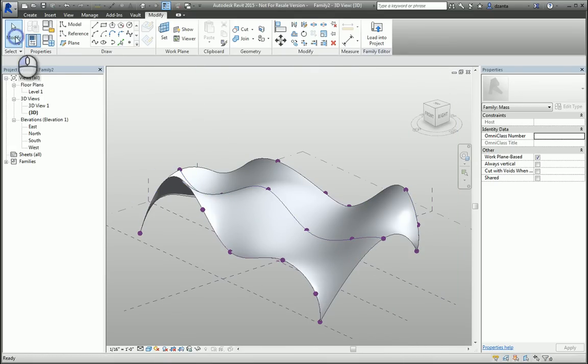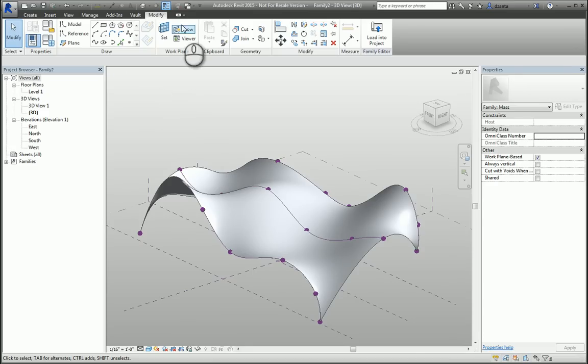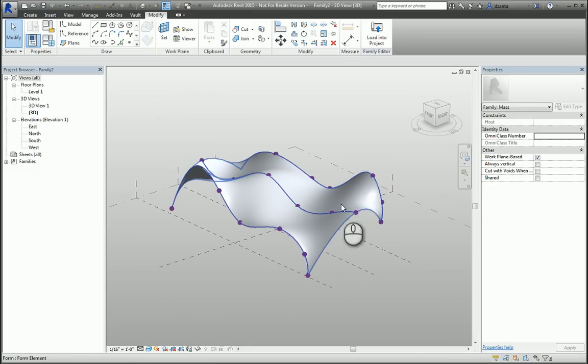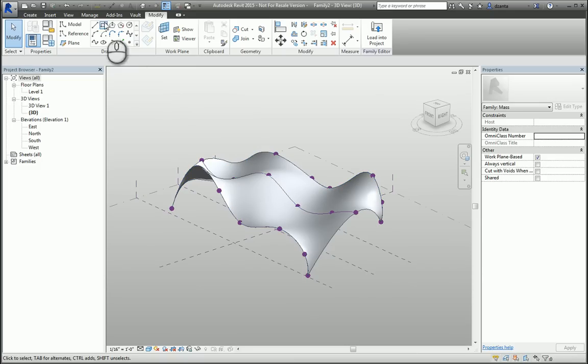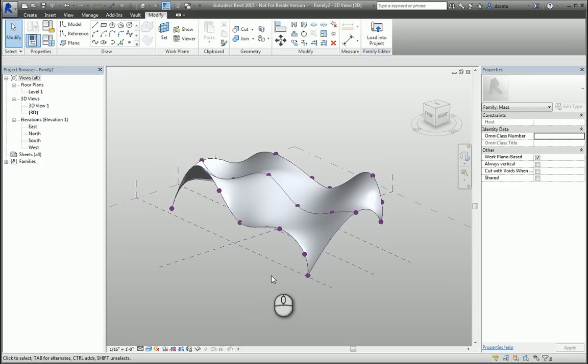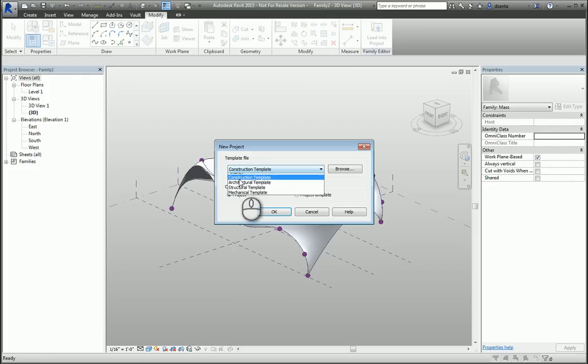Make sure when you're in this conceptual massing environment that you know what current plane you're working in and what type of object you're using in order to use the Create Form command to build your object. Once your object is created, you can go ahead and put it into a Revit project.